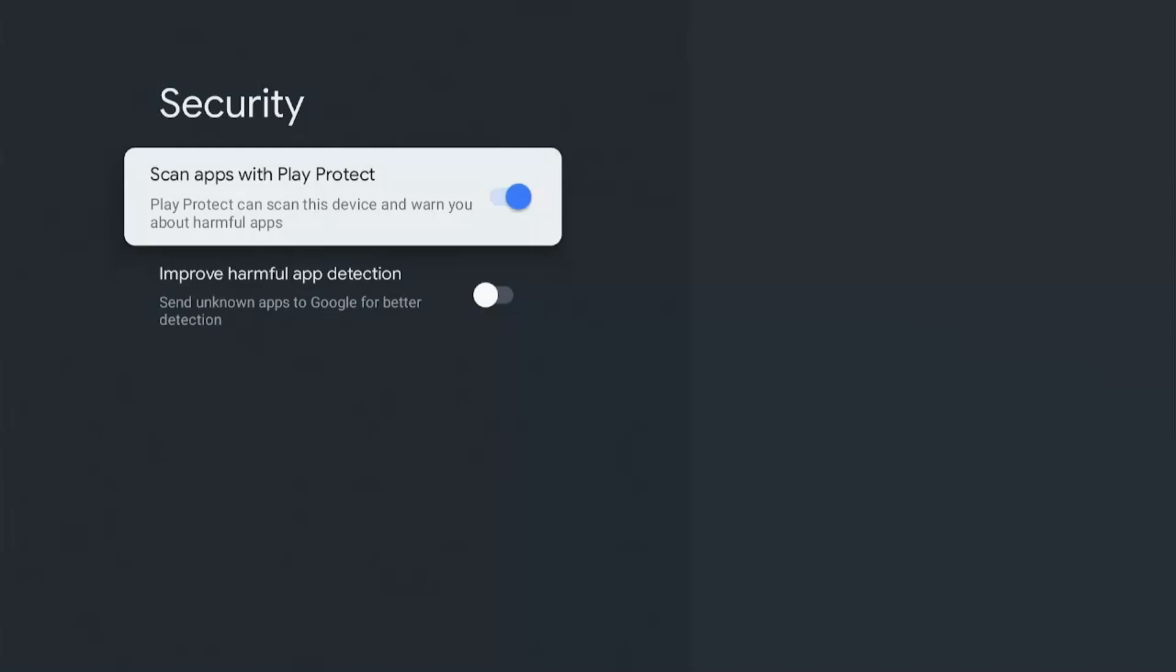Another thing is, if you install a third-party app other than the Google Play Store, then this will keep reminding you with pop-ups that the app is harmful, which is pretty annoying actually. So I usually turn both of these settings off. If you've got similar reservations like mine, then you can turn them off as well.